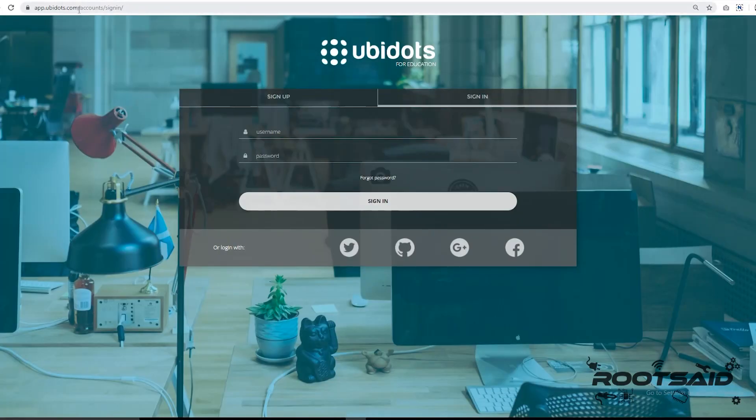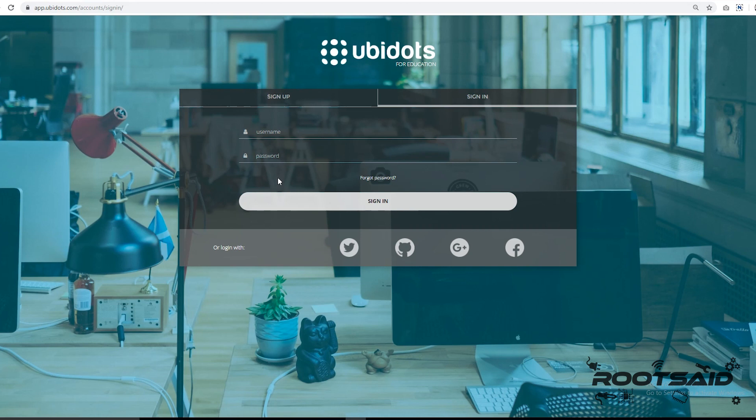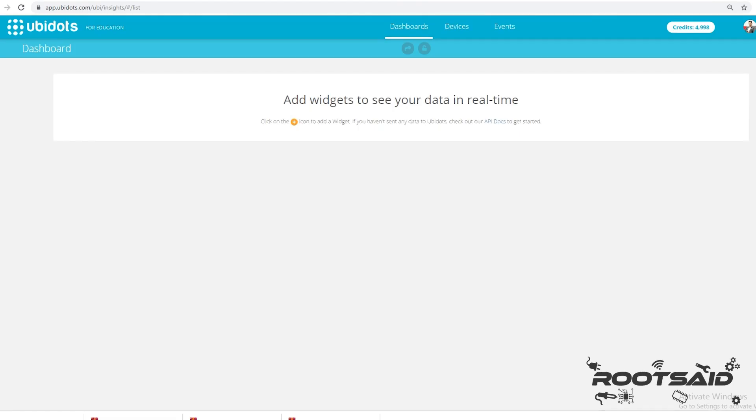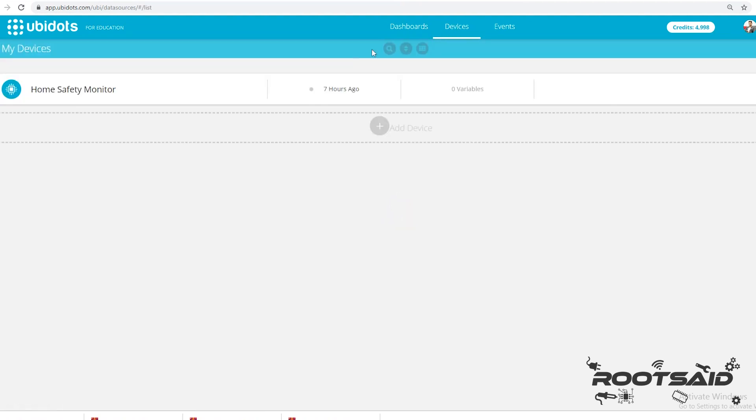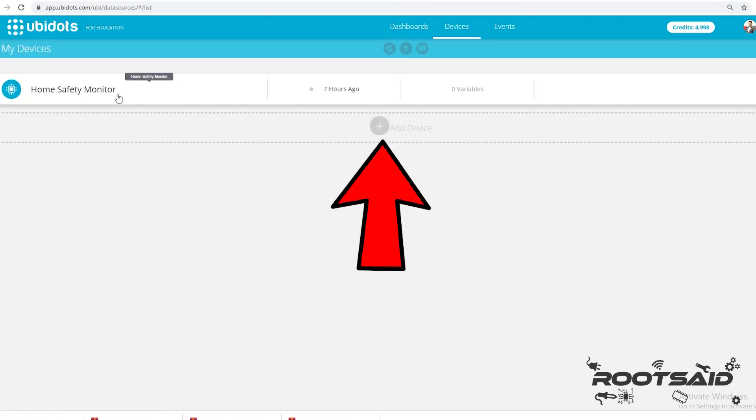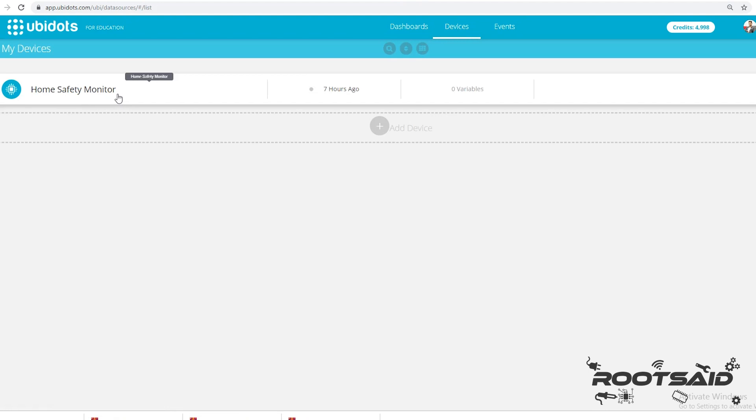Now let us set up Ubidots. First go to this link and create a free account in Ubidots Education. Next we have to create a device. Since we are using Arduino for safety monitoring, let us name the device Home Safety Monitor. Here you can see I have already made this device. You can easily add a device by clicking this button.